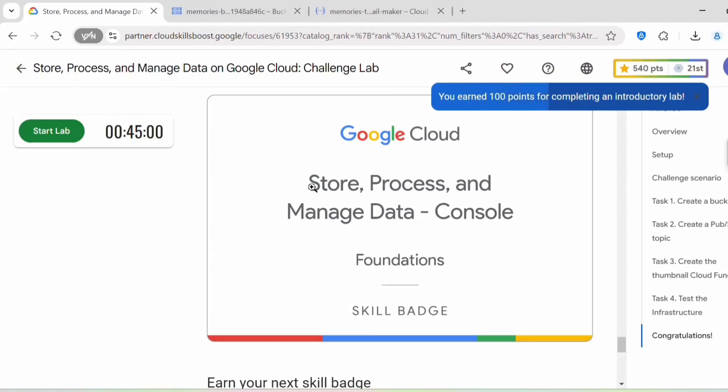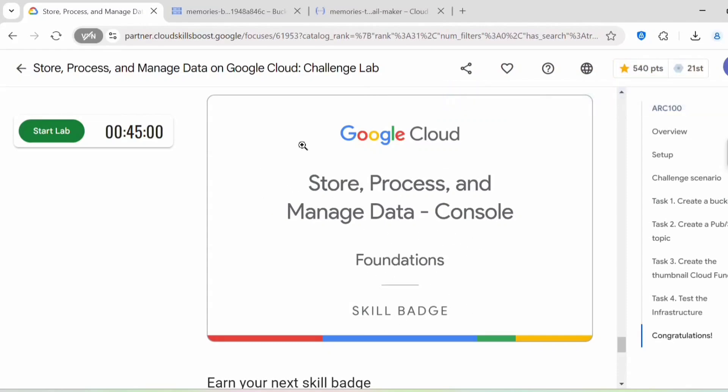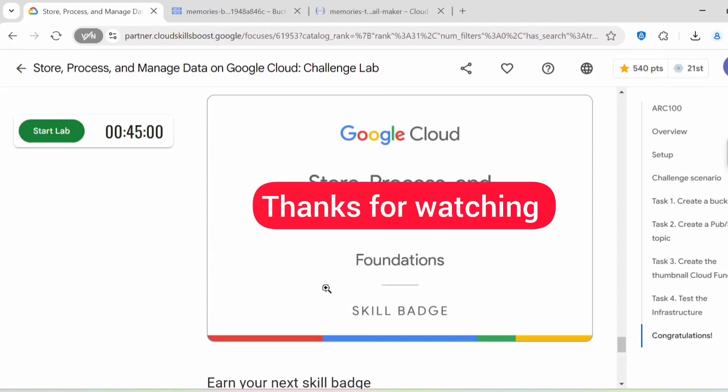Once you complete this lab you get the 'Store, Process, and Manage Data on Google Cloud — Foundation' skill badge. If you face any difficulties completing any task, post your comment in the comment section and I'll be happy to help. If you found this video helpful, please like and subscribe to my channel for more content on Cloud and DevOps. Thank you all for watching — see you in the next video!